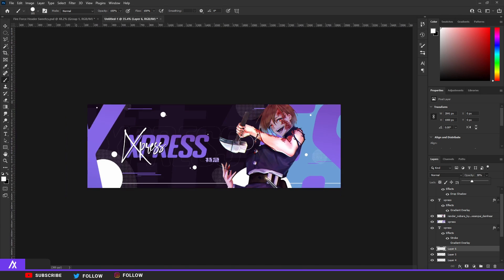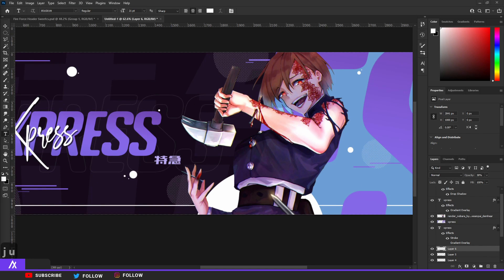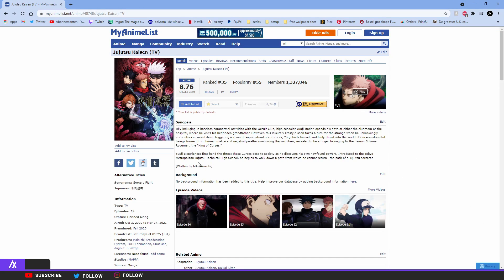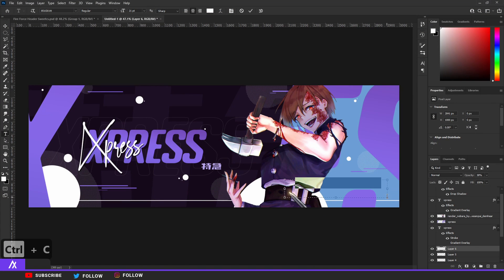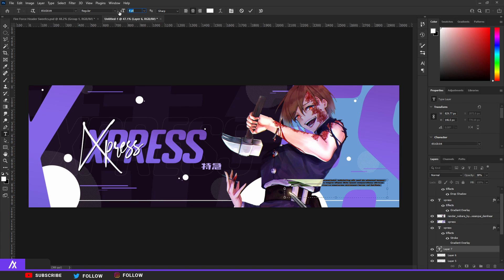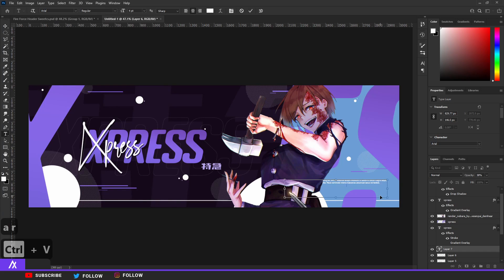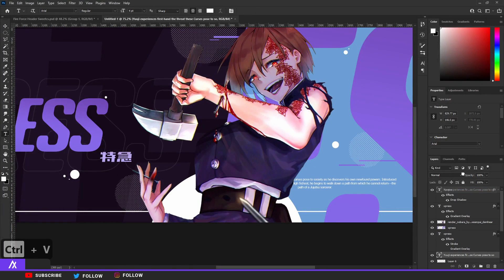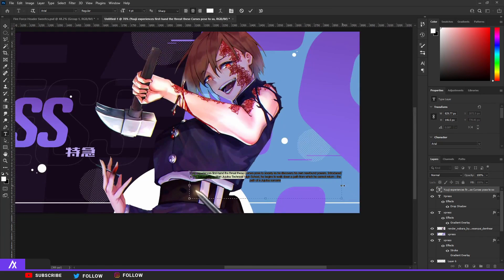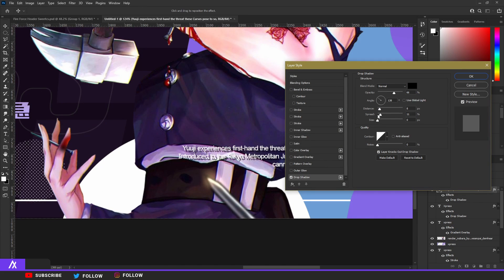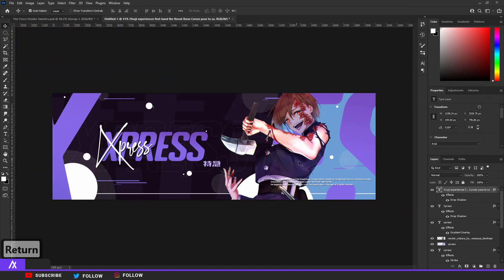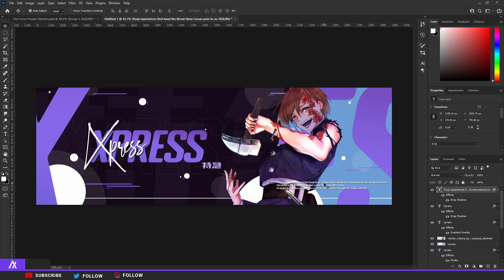I went to Google and looked up Jujutsu Kaisen — went to their anime list to get what the anime is about — then just copied that. Go to your text tool, make a little rectangle, make the font size like a 4, and choose something basic like Arial. Paste that in there, move the text all the way up above the render, and make it a bit longer. Double-click that layer and put a little drop shadow on it with the distance really close — around 4. It doesn't always fit so don't always put random text on your headers.